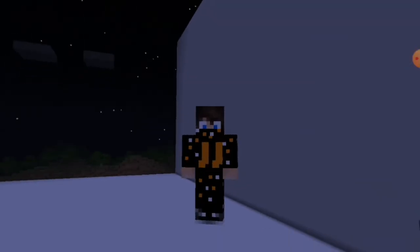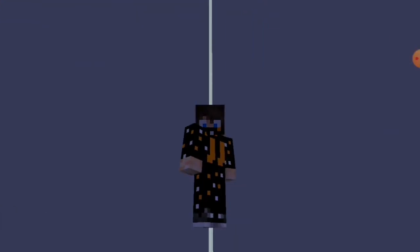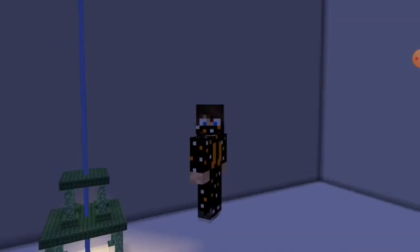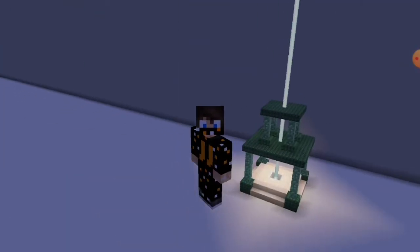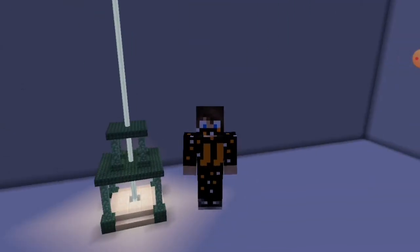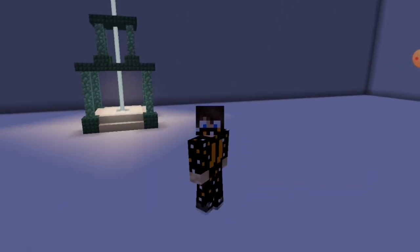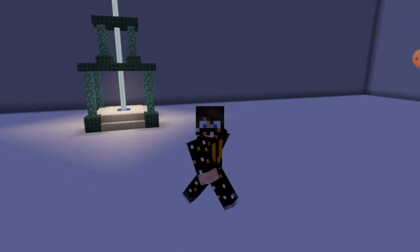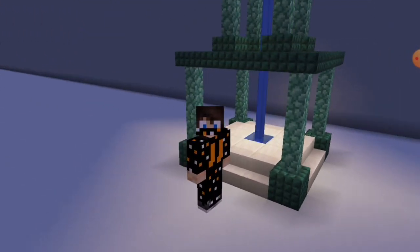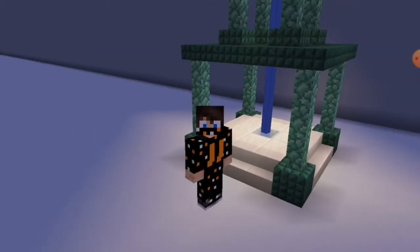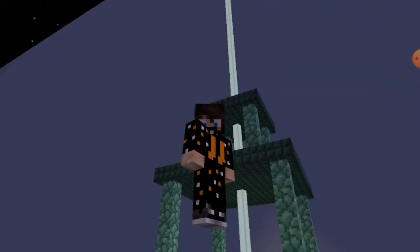Hello everybody and welcome back to another PocketMind plugin showcase and tutorial. For this one, we're going to be looking at this beacon plugin. It's more than just a beacon plugin — it's actually got colour changing, rainbow, whatever you want to call it, beacons. As you can see here, it's switching colours, and you can have as many colours as you want.